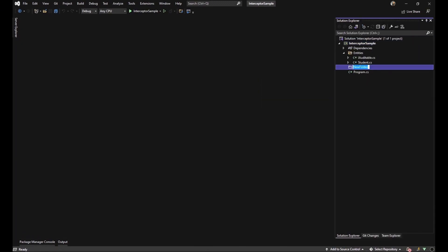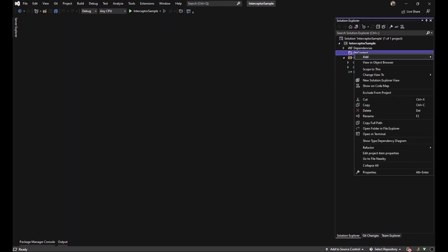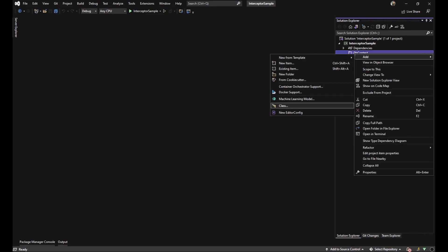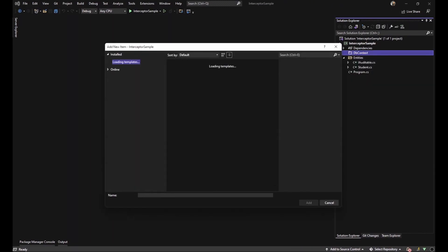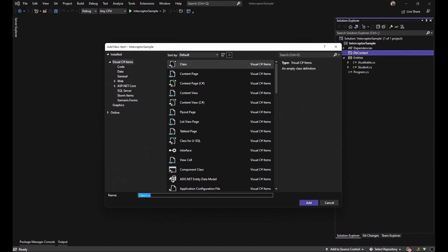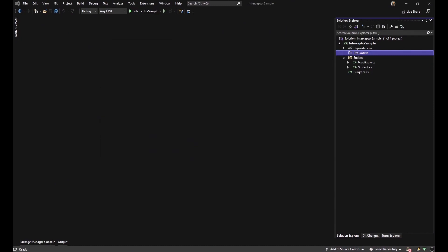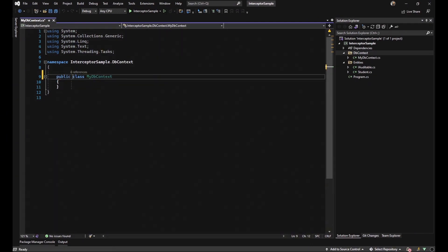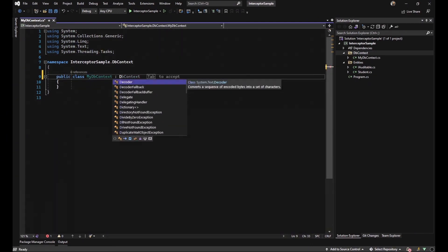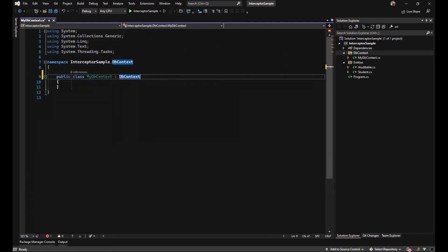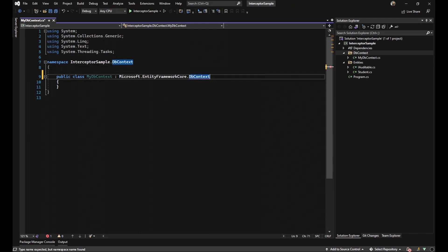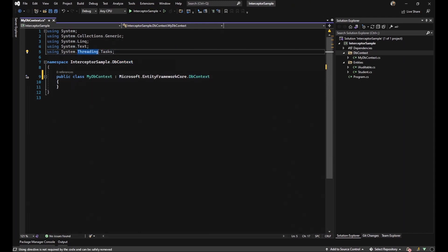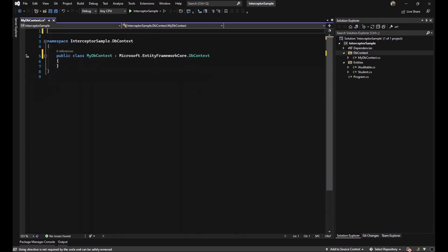In order to do that, I want to create a dbcontext folder and generate my dbcontext class into it. Change the access modifier to public and inherit from dbcontext from the library microsoft.entityframework. And delete all the not-in-use usings.